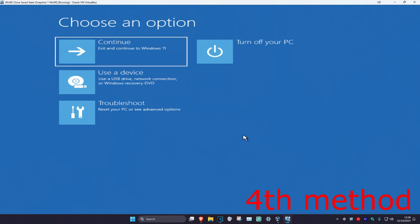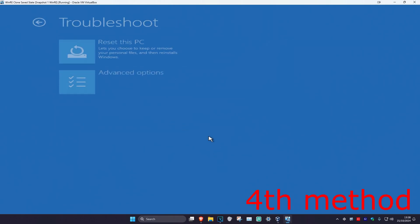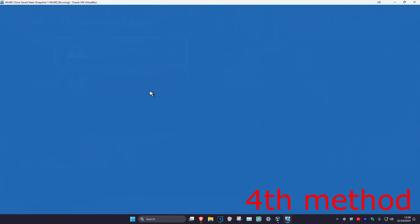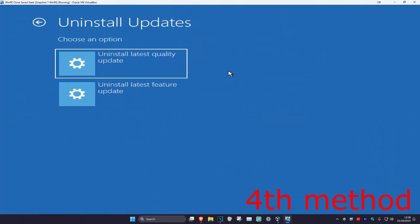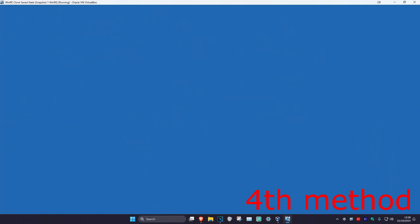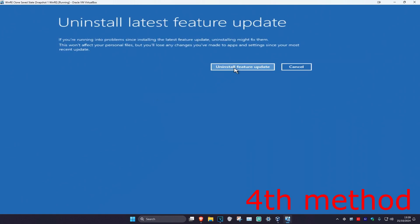For the third method, click on Troubleshoot, Advanced Options, and then Uninstall Updates. We're going to uninstall the latest feature update — click on it and click Uninstall Feature Update, and see if that works for you.